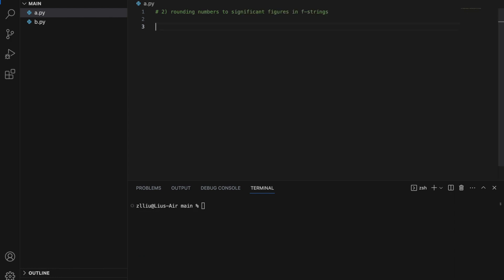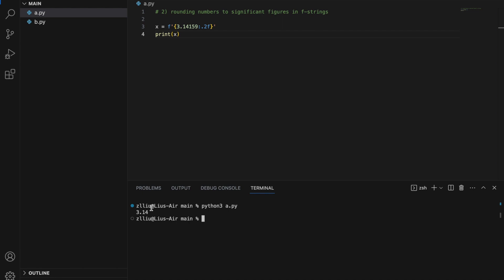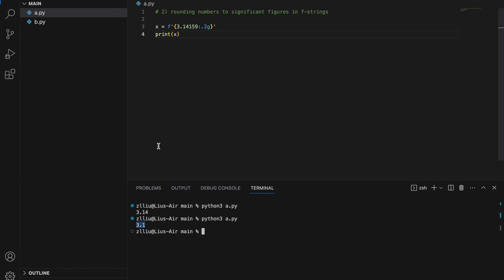Rounding numbers to X significant figures in F-strings. We know that using F-strings, we can round a number to X decimal places — for example, 3.14159 with :.2f will round to 2 decimal places, giving us 3.14. However, instead of decimal places, we can also round numbers to X significant figures by replacing the 'f' with a 'g'.